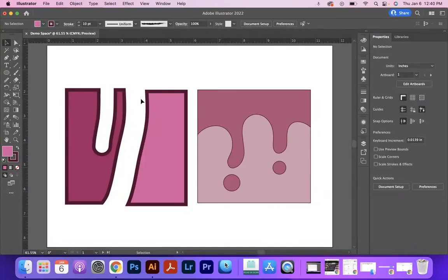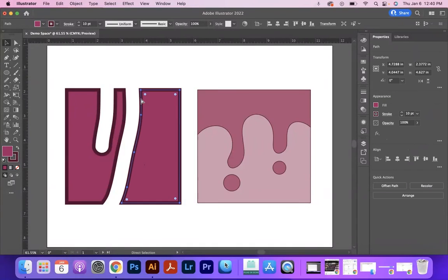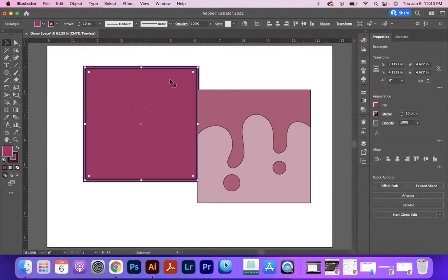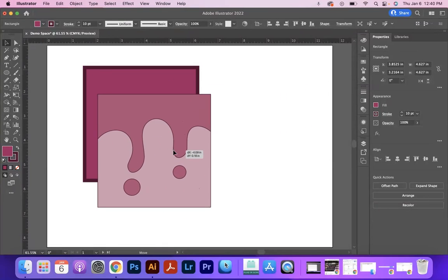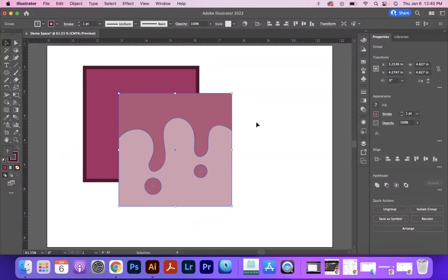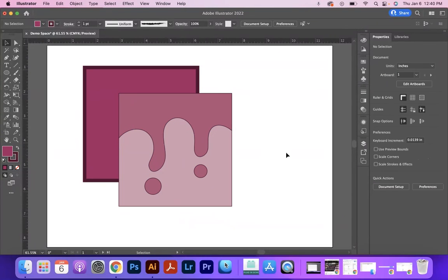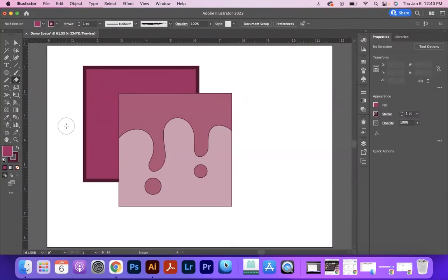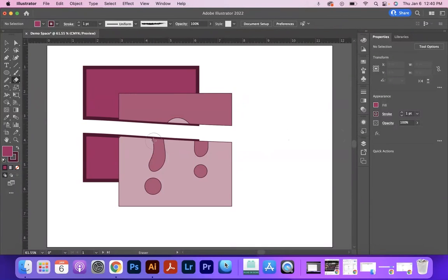Something that's very helpful to know with the eraser tool is that you can combine it with the use of the selection tool. Right now, I have no object selected. And so when I use the eraser tool, it will erase from every object in its path.